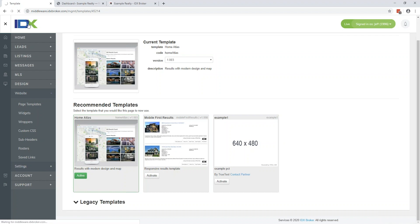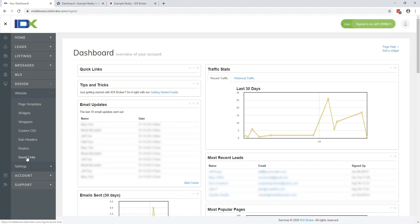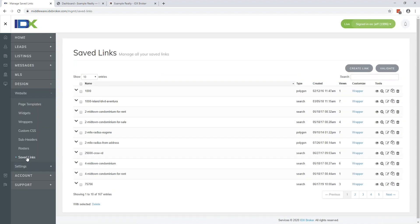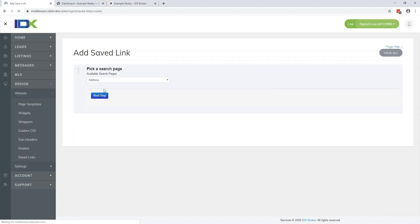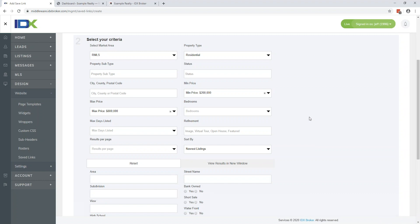Once your results page is figured out, we're going to move on. The first thing we're going to create is a saved link — a predefined search in our system. Go to Designs > Websites and at the bottom you'll find Saved Links. Click Create New. You'll pick a search page — you have several different options, but the most commonly done for advanced search pages is using Advanced Search. This gives you the most options so you can narrow things down by pool, hot tub, view, school district, community, or subdivision — all advanced search filters for your specific MLS.